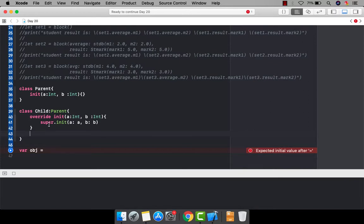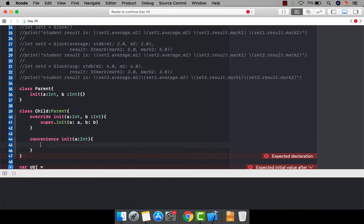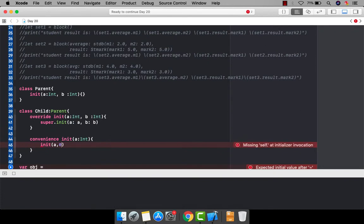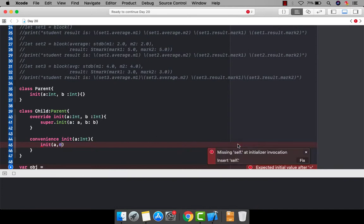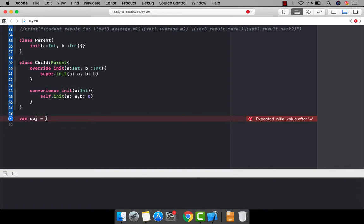Instead of passing two parameters, we can define one init with the 'convenience' keyword and pass only a single parameter. Within this convenience init, we call the init of the same class using 'self.init', passing the user-provided value of 'a' and a hardcoded value of zero for 'b'. The user defines 'a', and 'b' is automatically set to zero. We also need to define the parameter names and add 'self'.